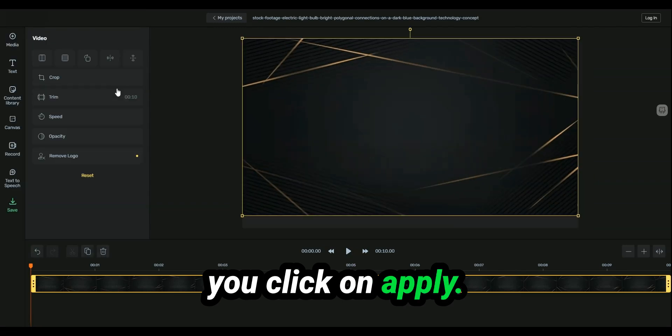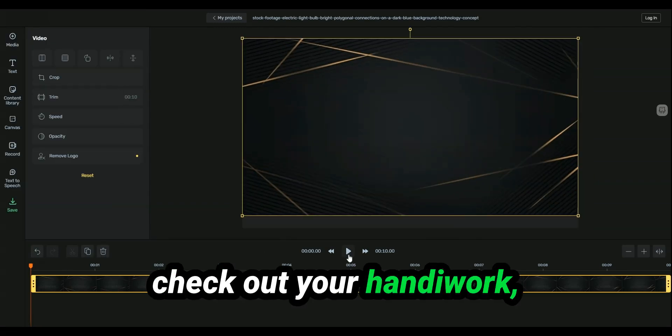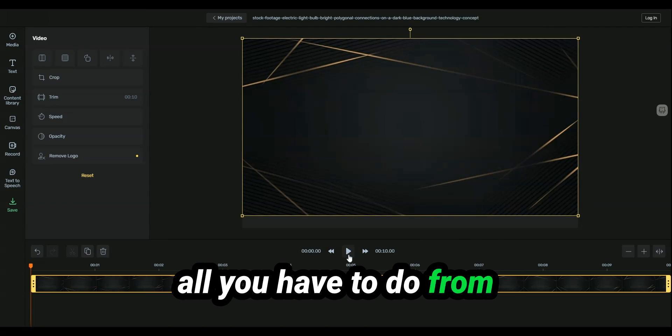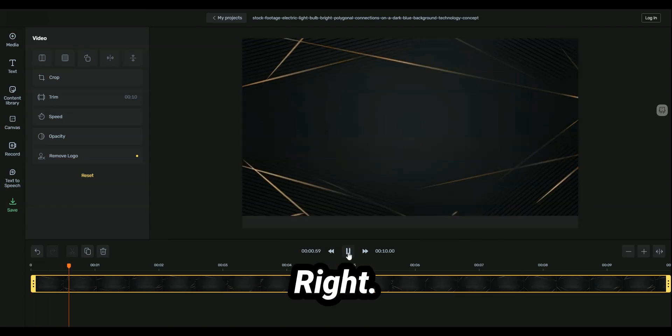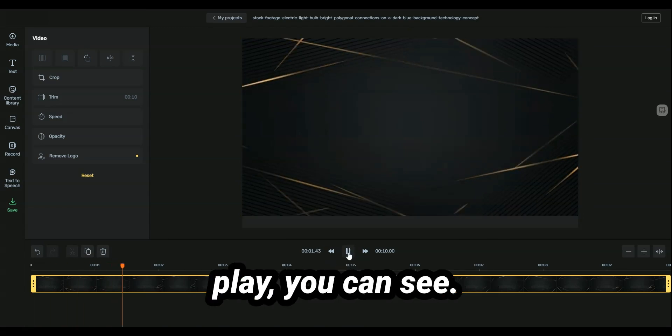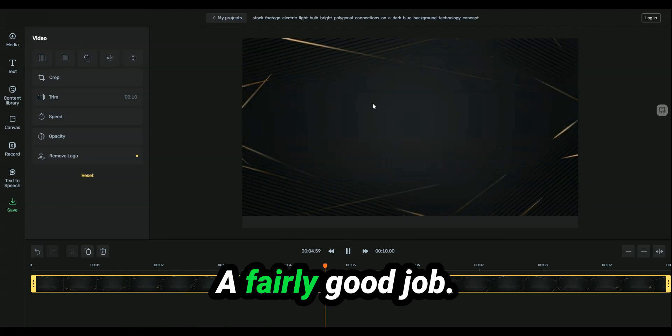From there, you click on apply, and then if you want to check out your handiwork, all you have to do from here is click on play. All right, so if you watch play, you can see it does a fairly good job.